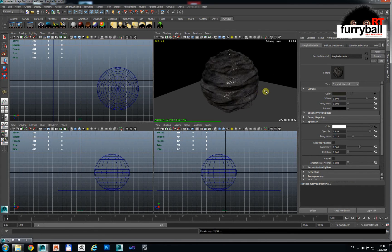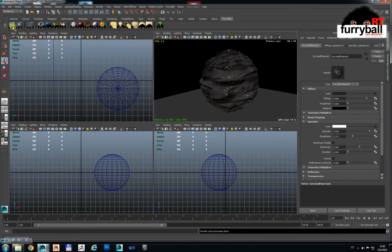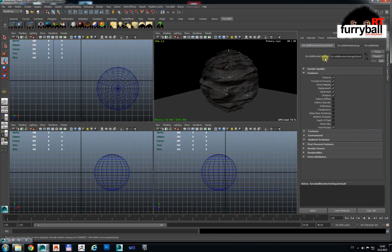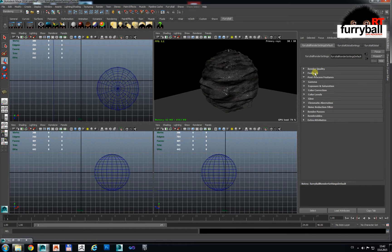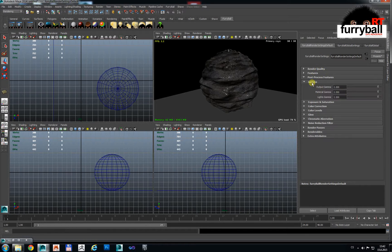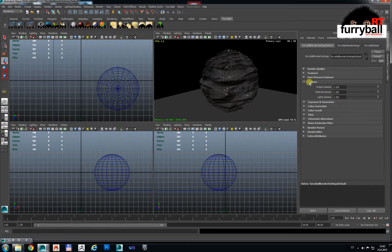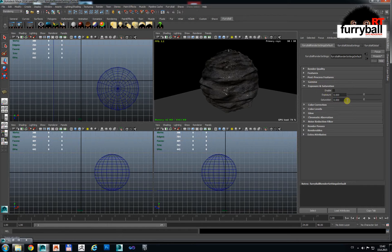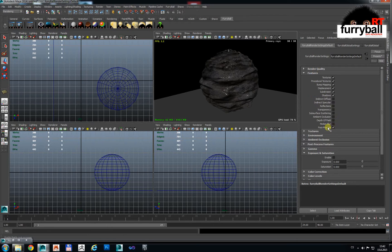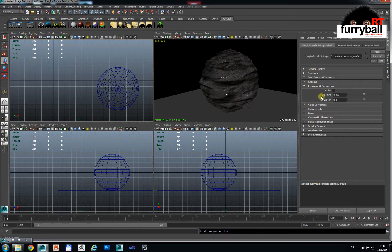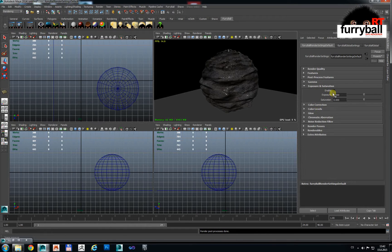Now we can look on the new feature in Furryball RT version 0.1 and this is post-process effect. We have gamma and exposure so we have one turn on and off for all post-process effect, and also you can turn on and off each category.